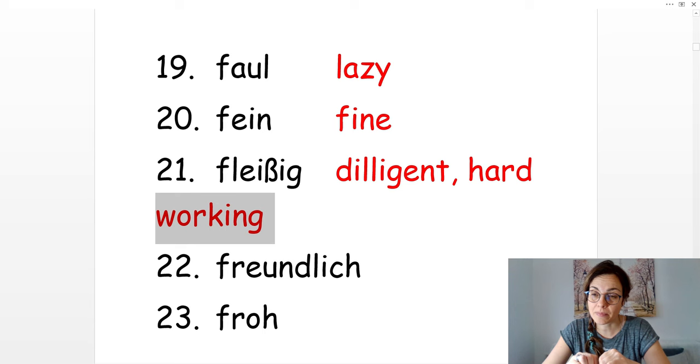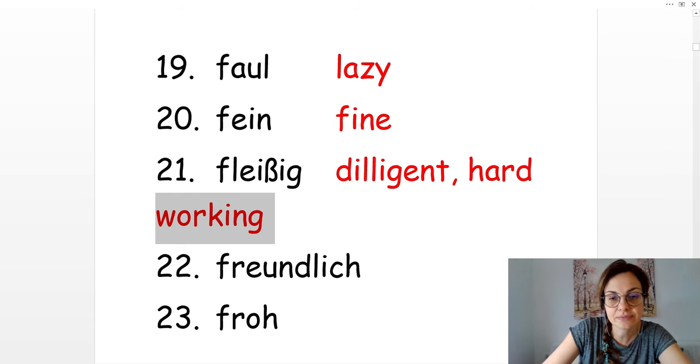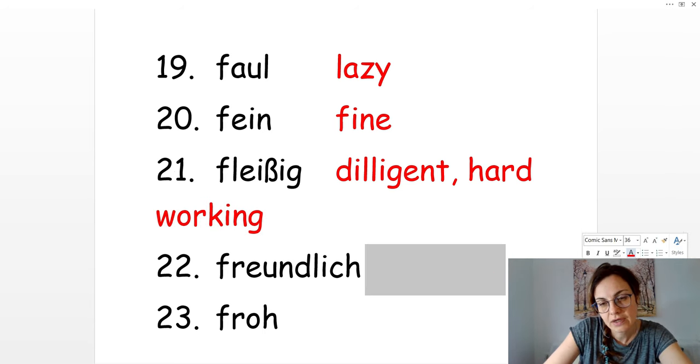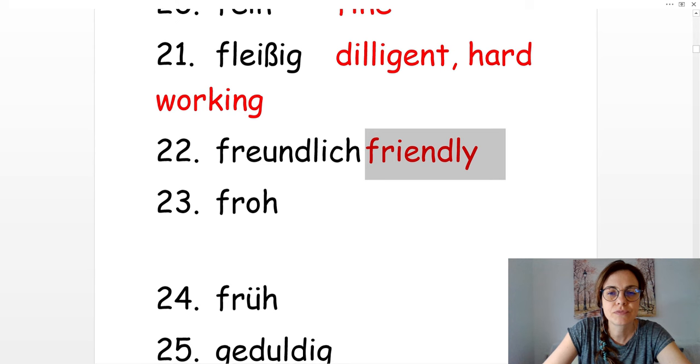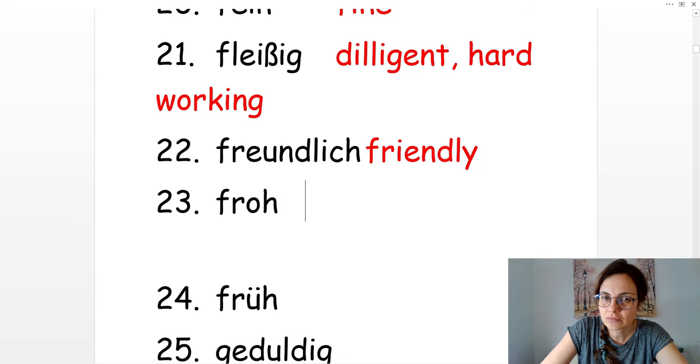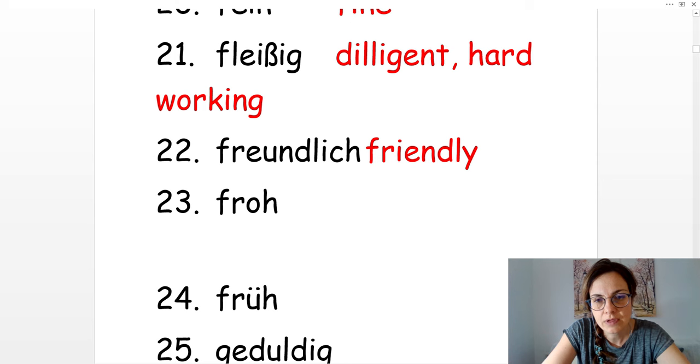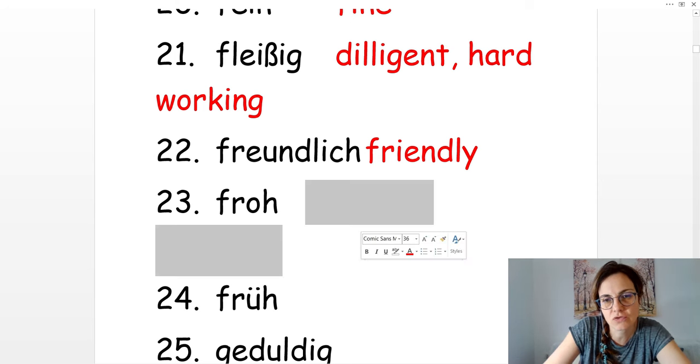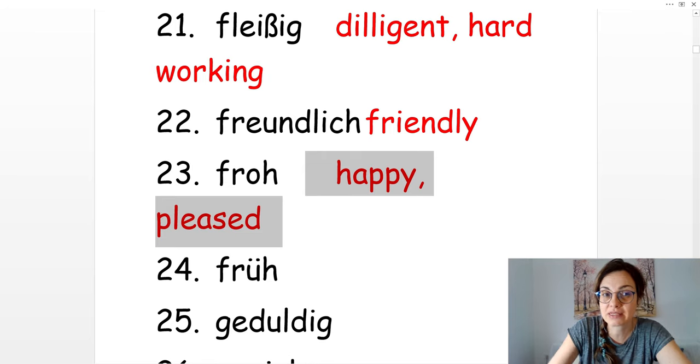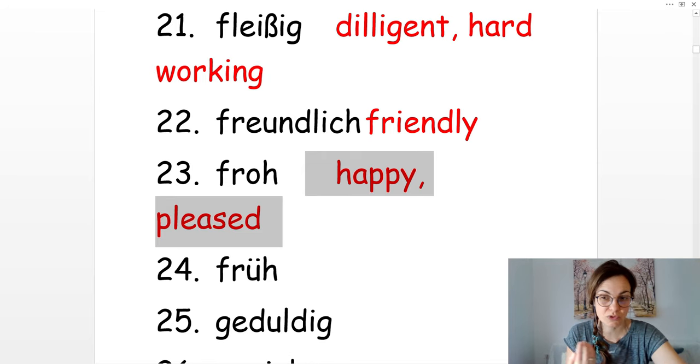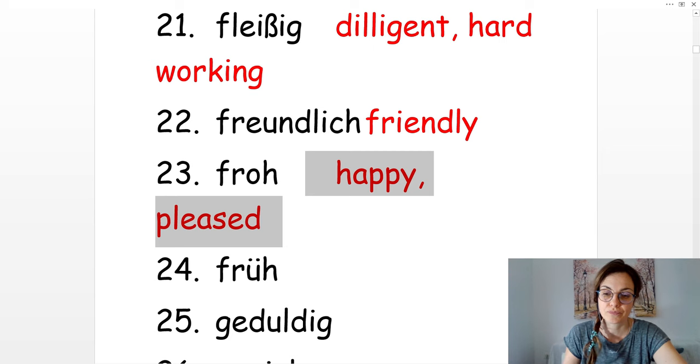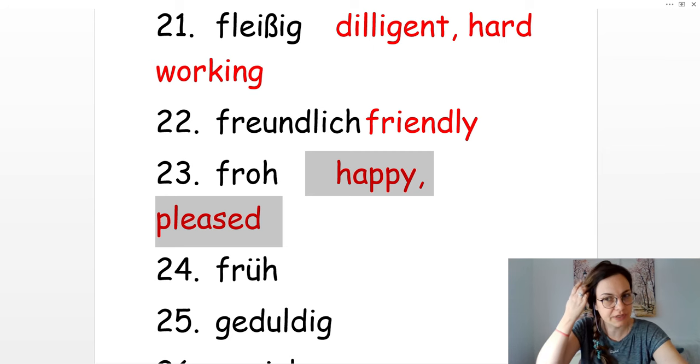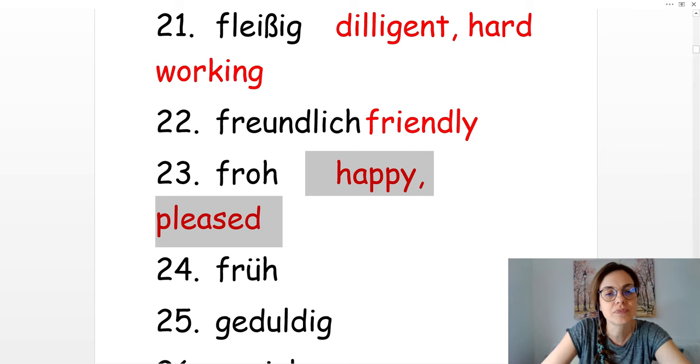Freundlich. Mein Nachbar ist sehr freundlich. Friendly. Froh. Ich bin froh, dich zu sehen. Oder er ist froh. Happy or pleased. I'm pleased to see you. I'm pleased to meet you. Ich bin froh, das zu hören. Pleased to hear that.